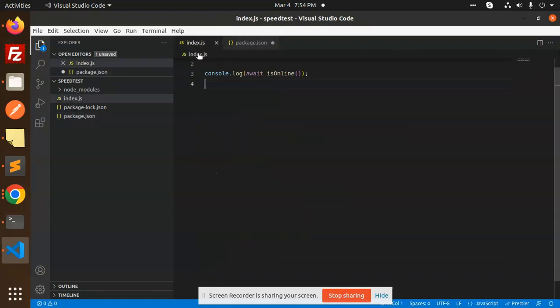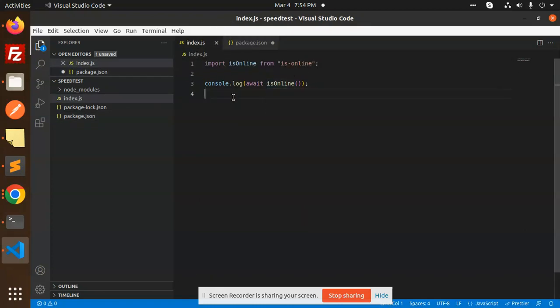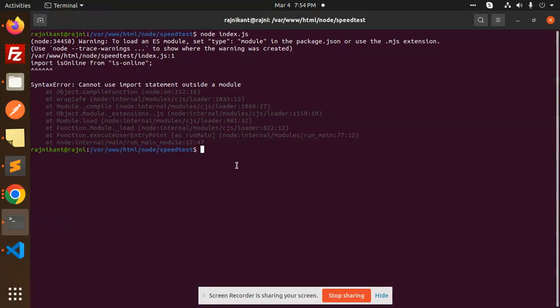the import statement over here and it's not working. So what we have to do, we have to add the type module over here, save this and let's run it. You can see that I'm able to